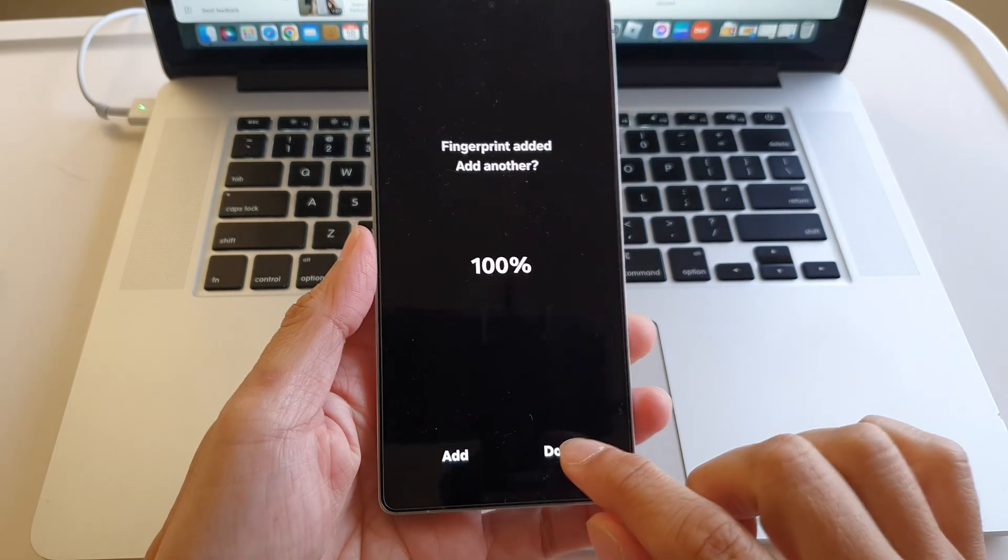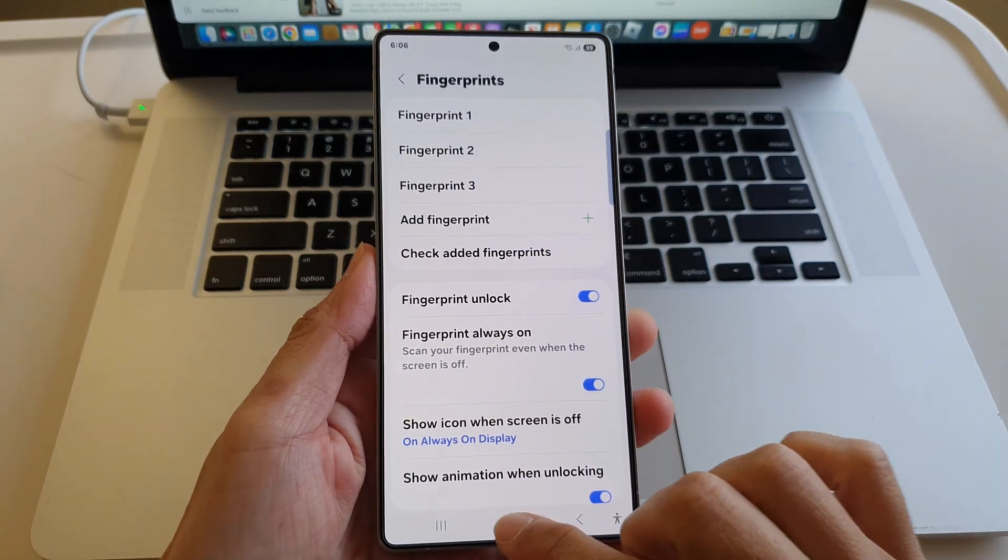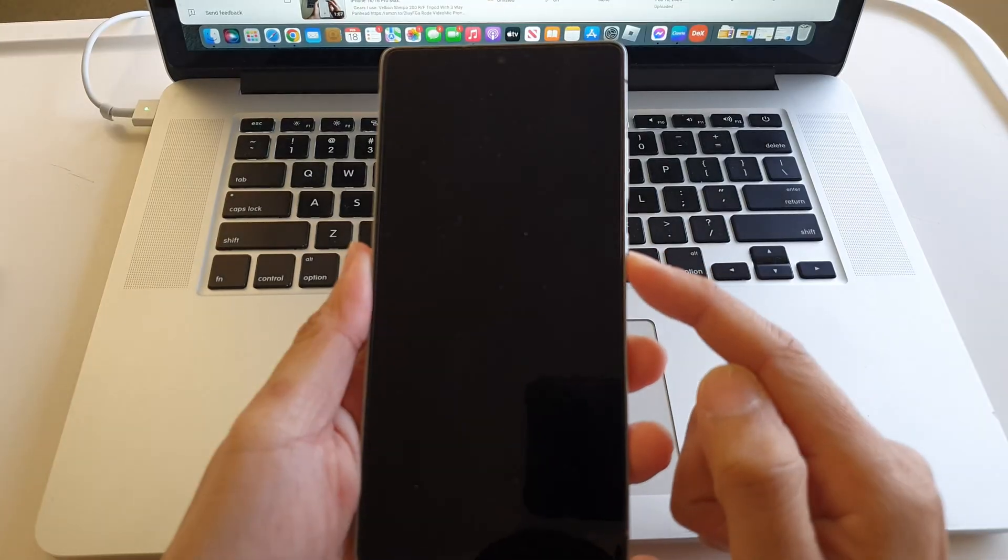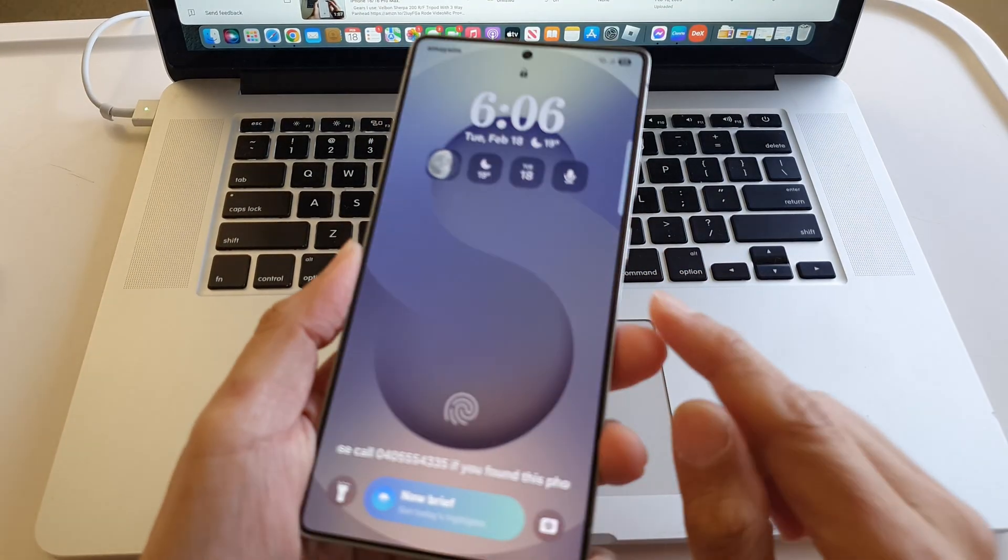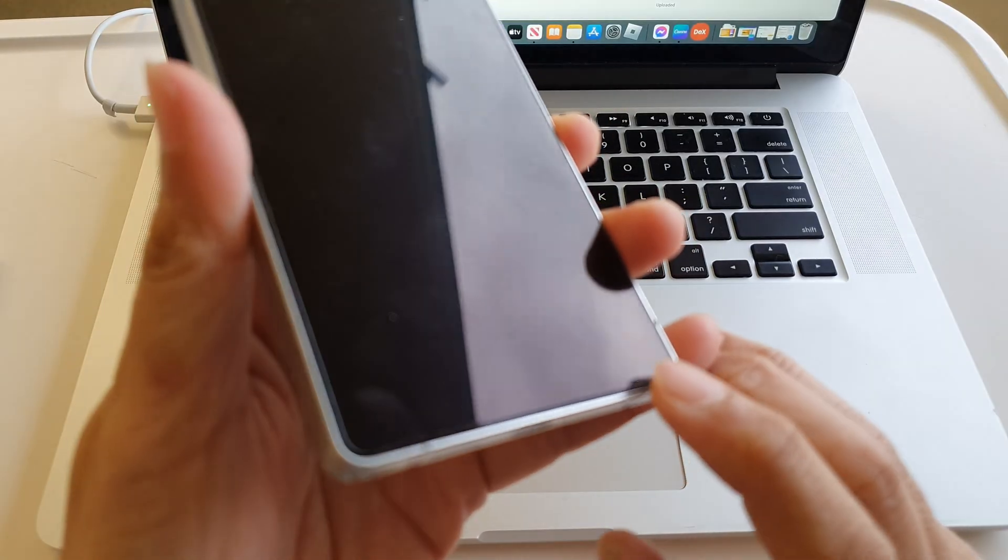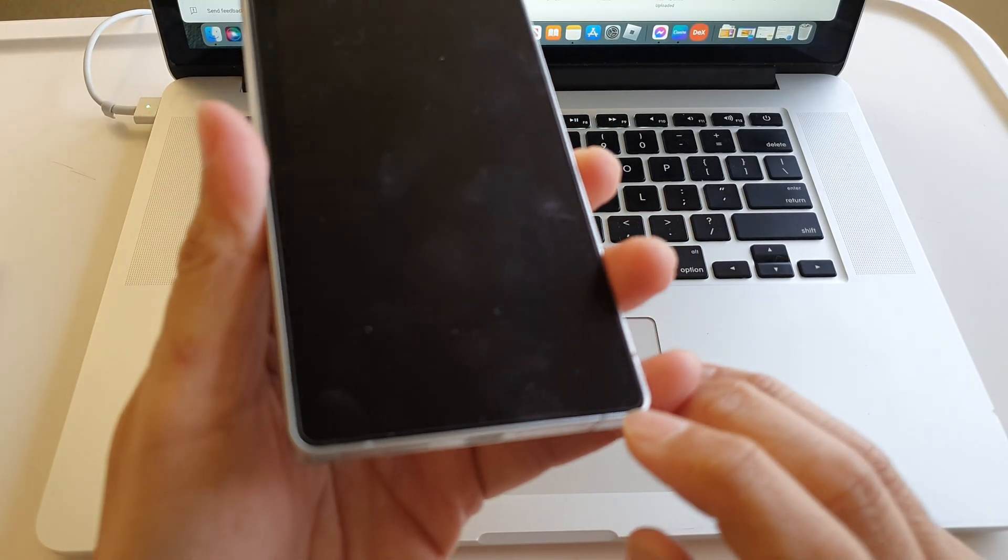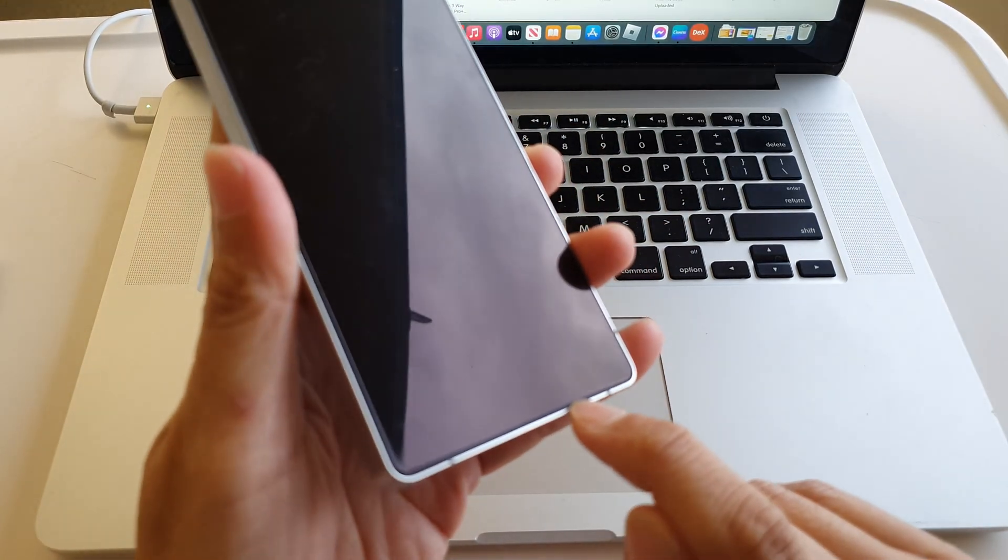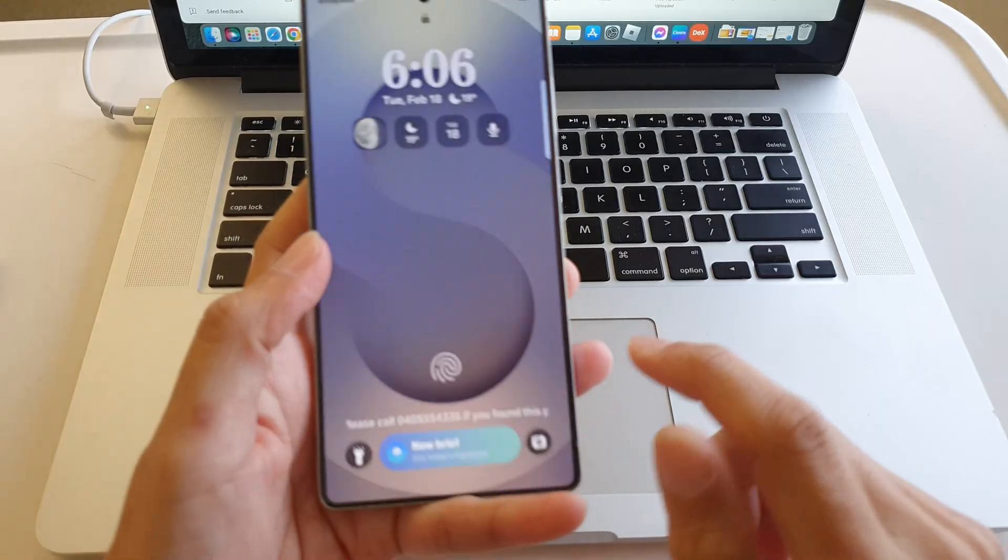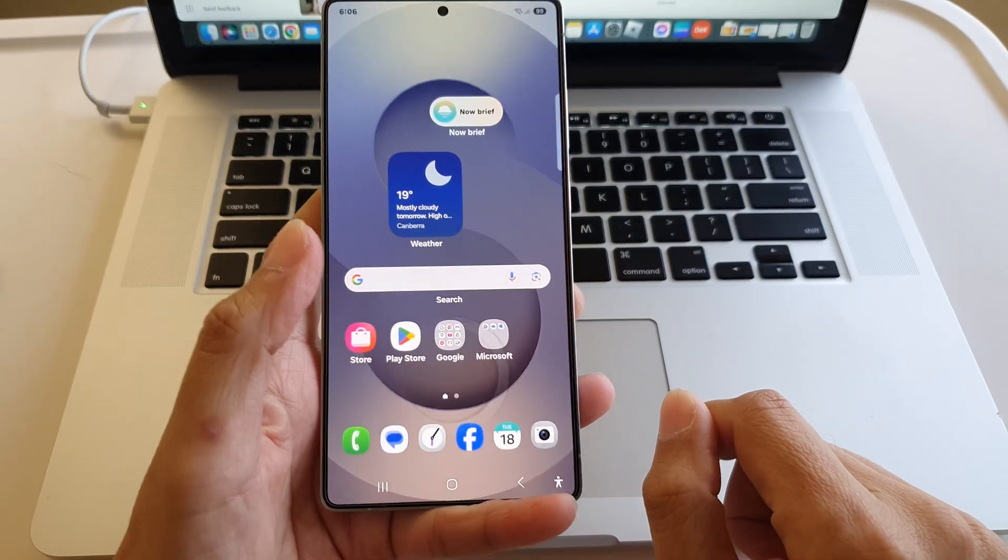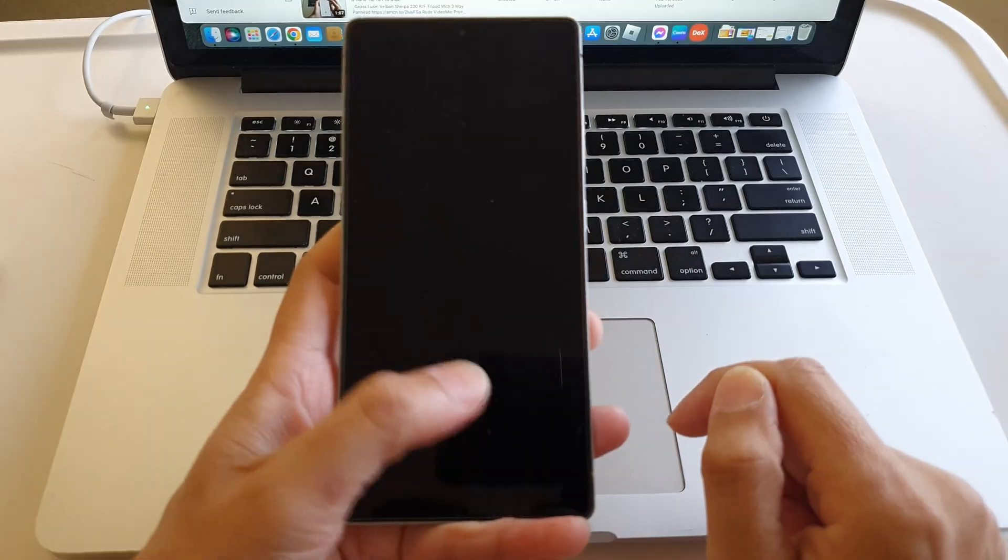That's it. Now tap on Done. Let's try it out. I'm going to lock my screen. On my device here, I also have a screen protector or glass protector on top of it already. Let's see how well it works. You can see it unlocks straight away.